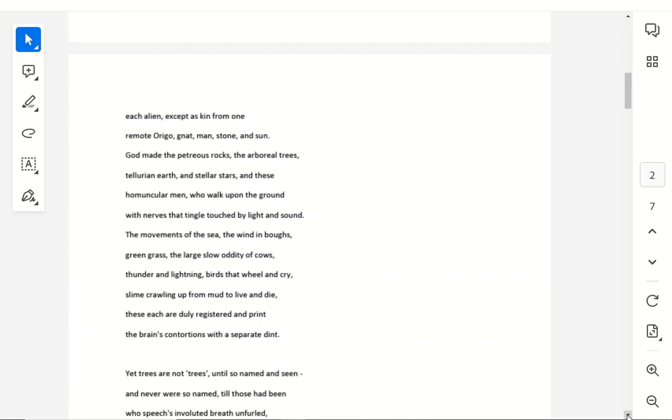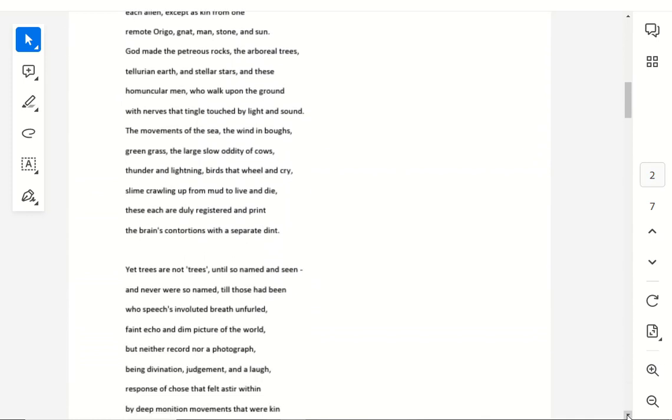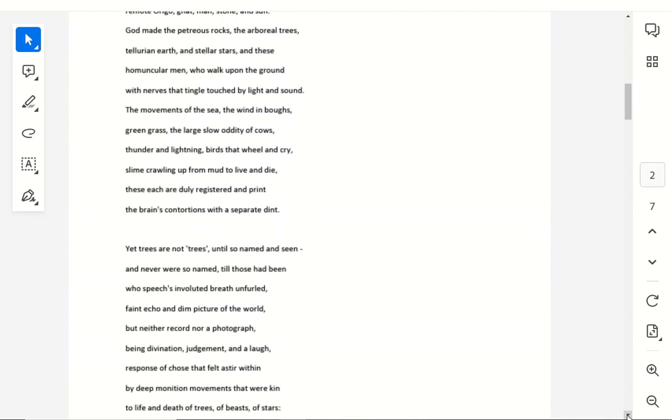Homuncular men who walk upon the ground, with nerves that tingle touched by light and sound. The movements of the sea, the wind and boughs, green grass, the large slow oddity of cows, thunder and lightning, birds that wheel and cry, slime crawling up from mud, to live and die. These each are duly registered in prints, the brain's contortions with a separate tint.